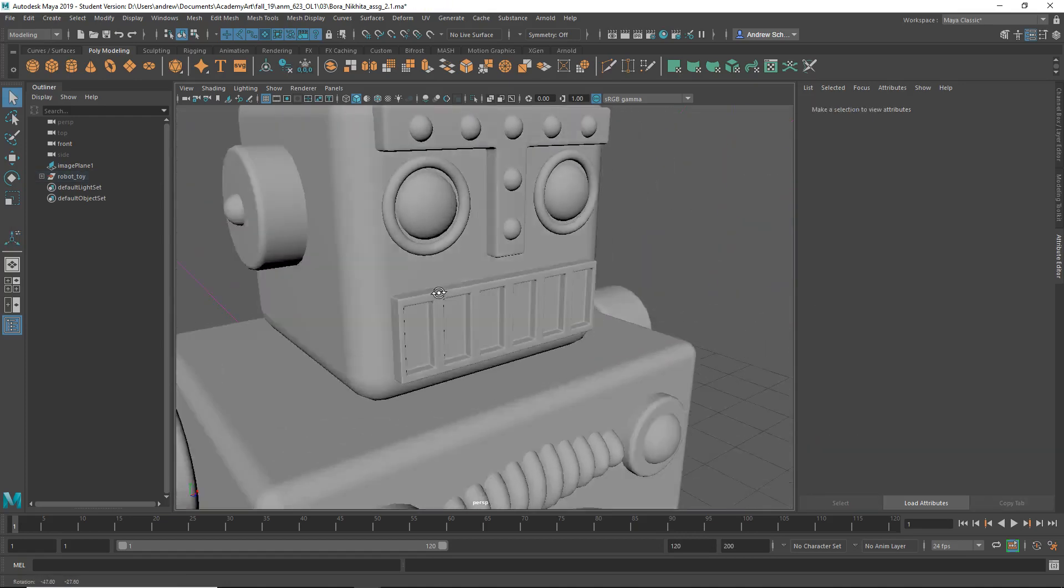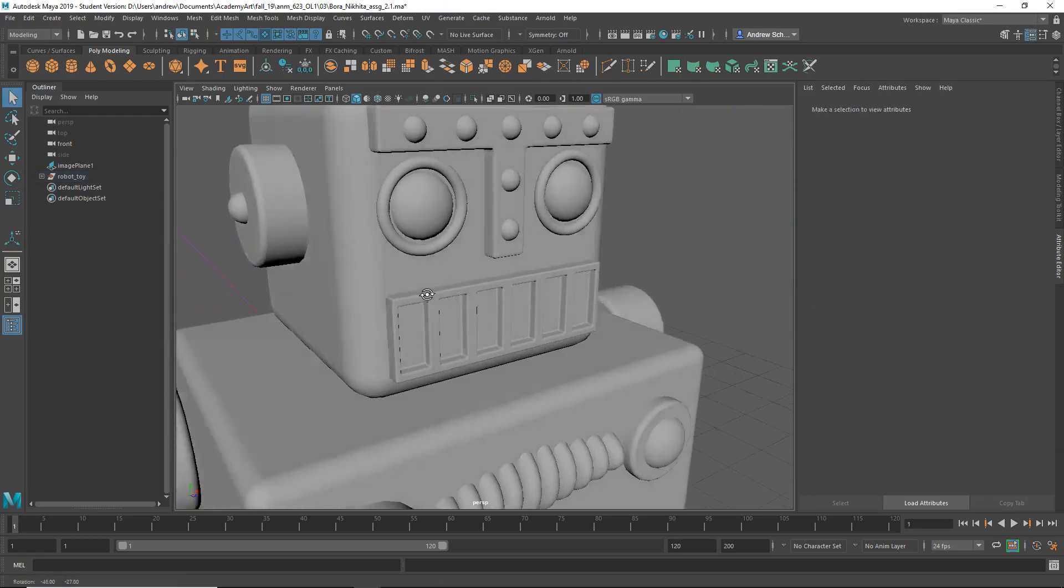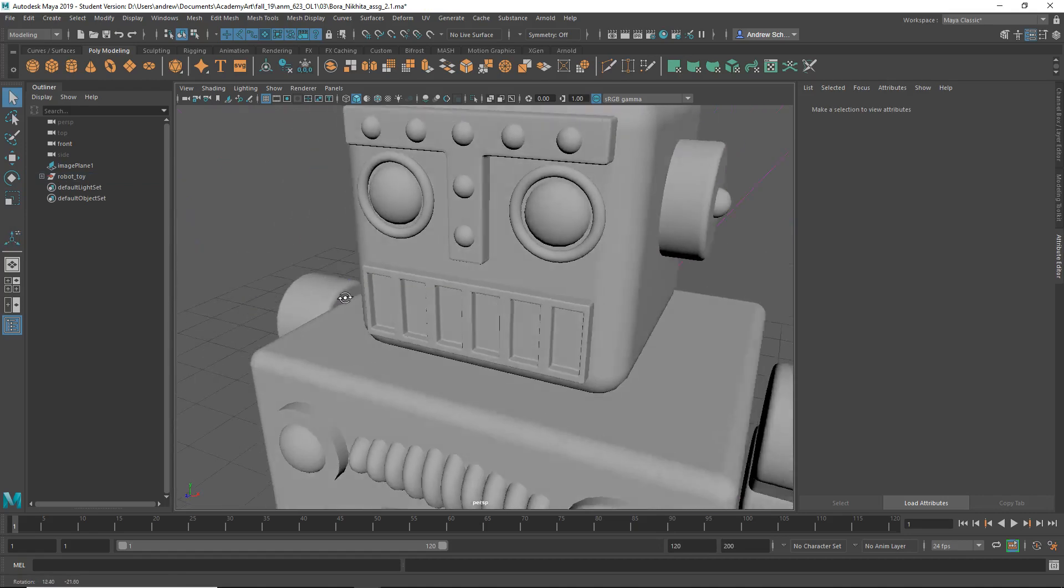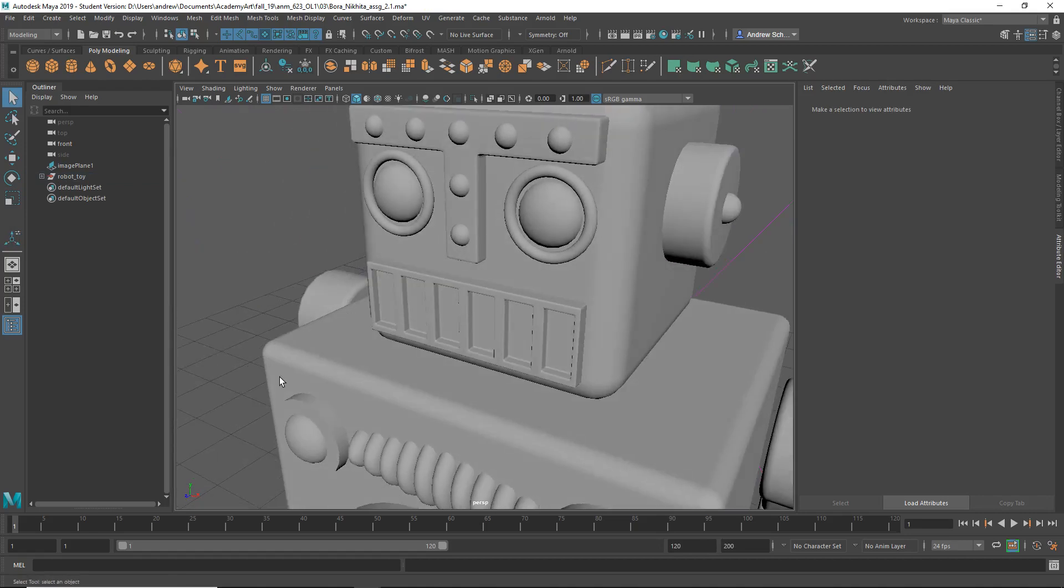And you can see I don't have all those extra edges at the top now. So instead of beveling the whole thing, you can just bevel the edges that you actually need to do. But yeah, I mean, this is good.